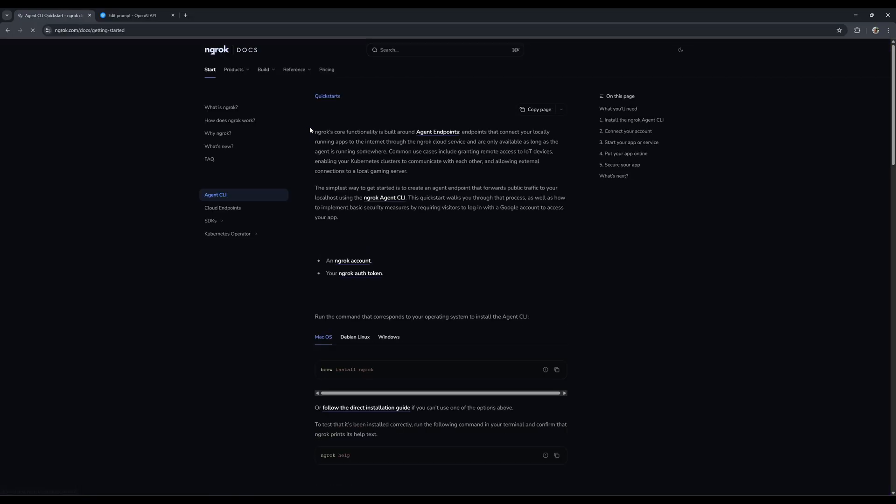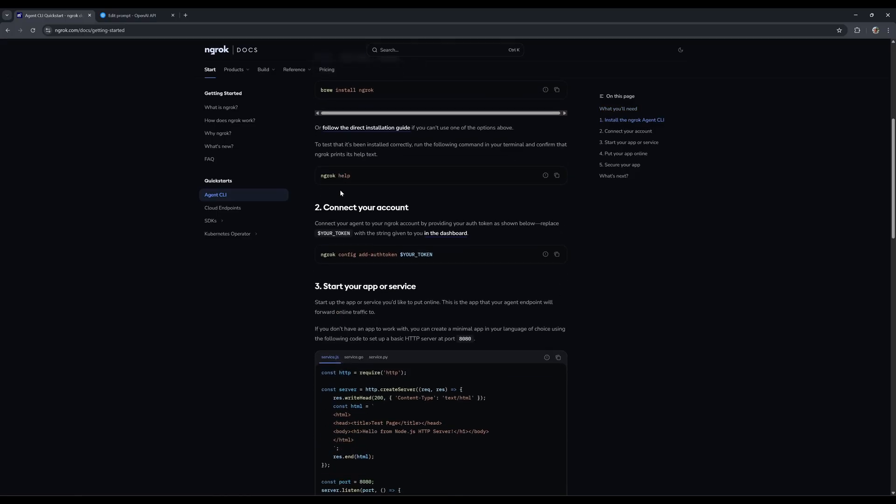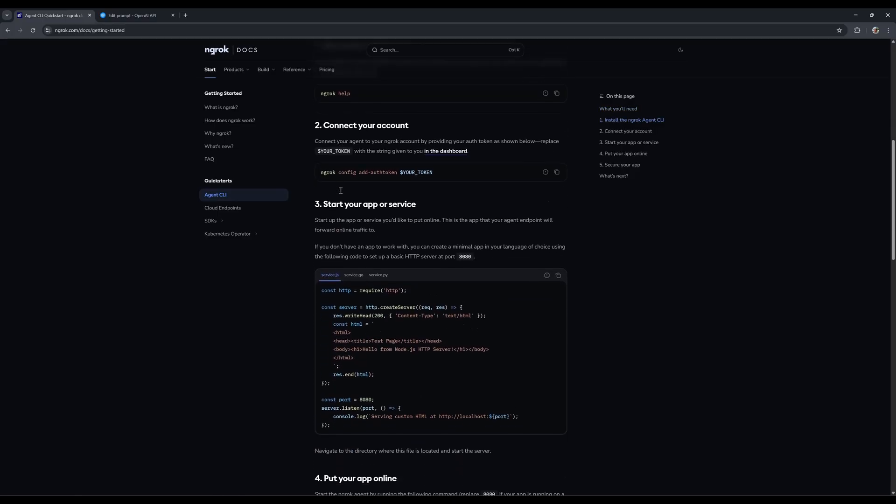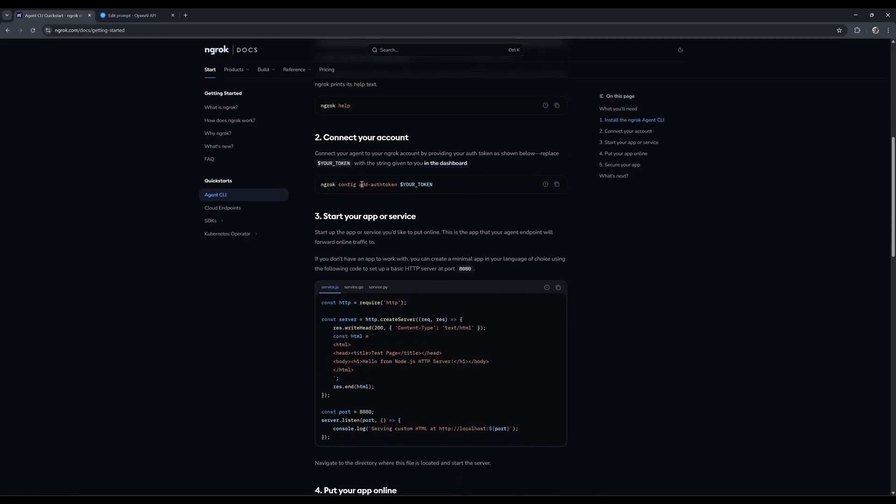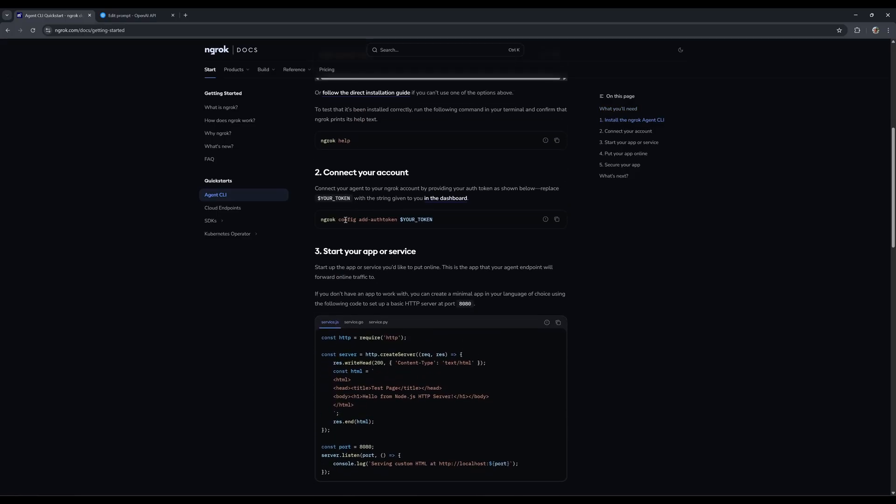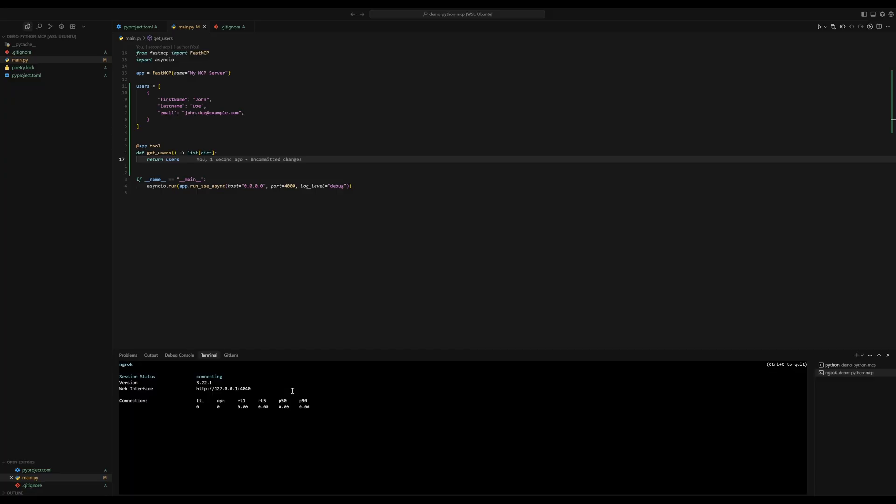There's a getting started section here. Really straightforward. You can use it on Windows, Mac OS and Linux, then you just set the token that you have in your account, and you're good to go. So after you've done that, you go here and say ngrok.http 4000.